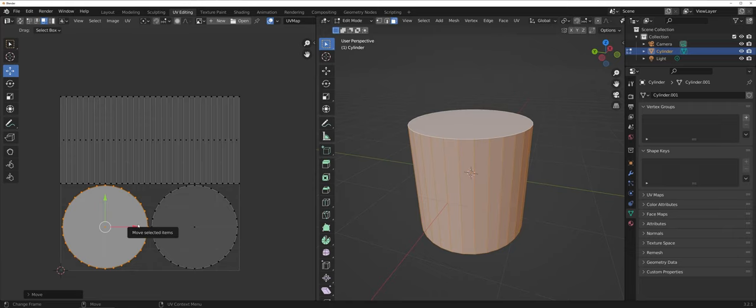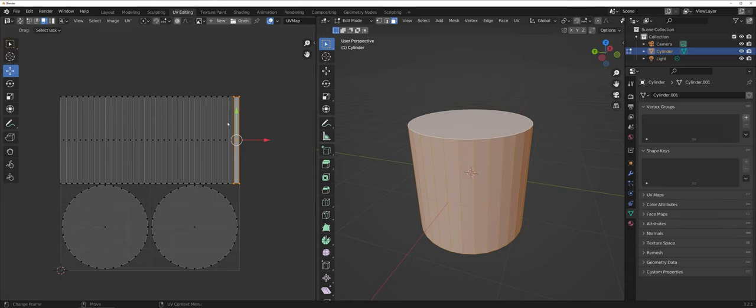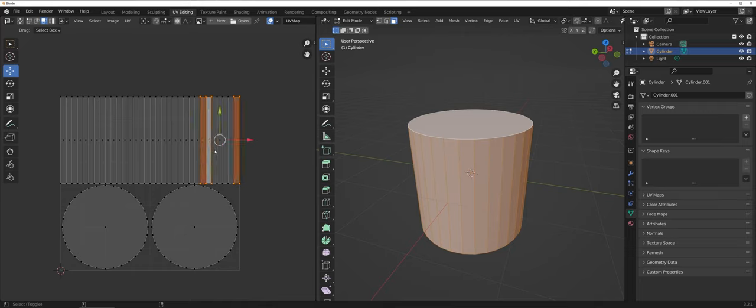Now one of the other things that you may need to do at some point is come in and actually separate out or work with only a specific set of faces or parts of your overall shape.